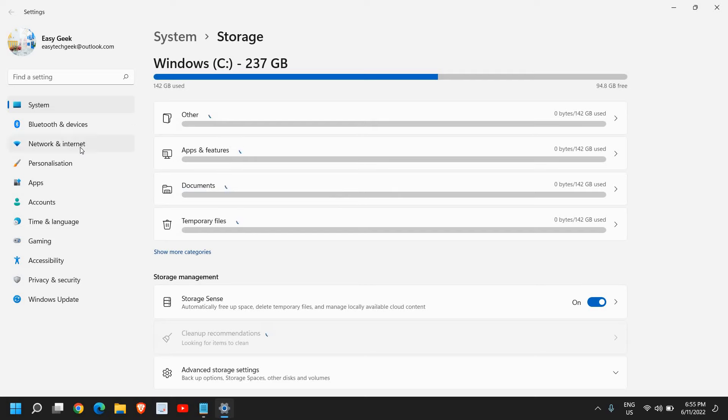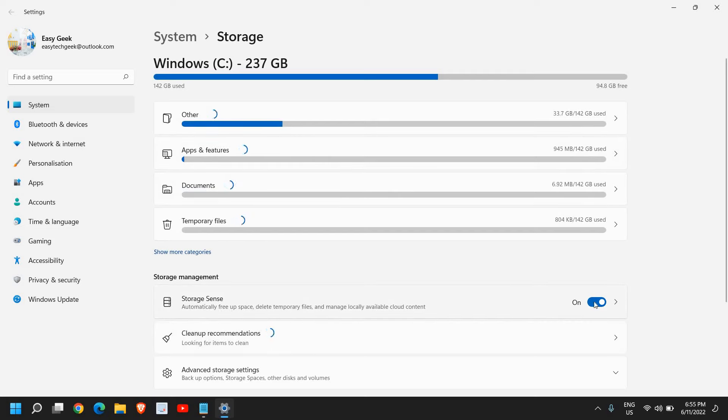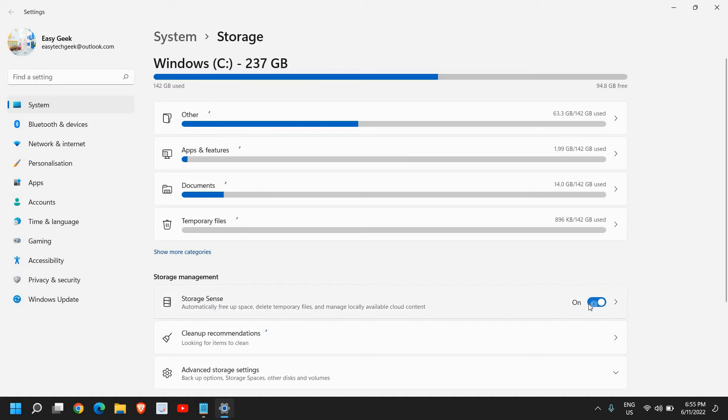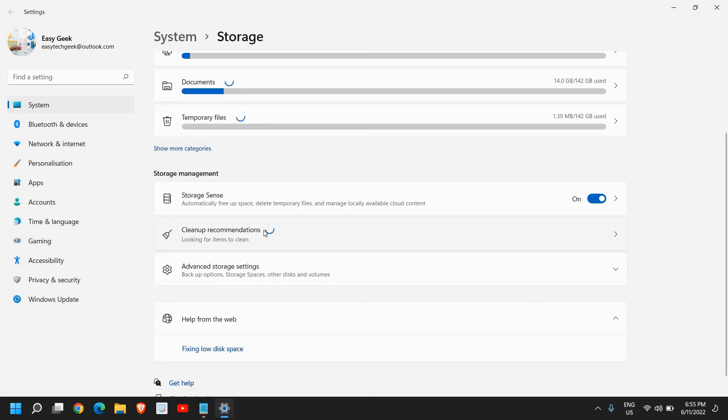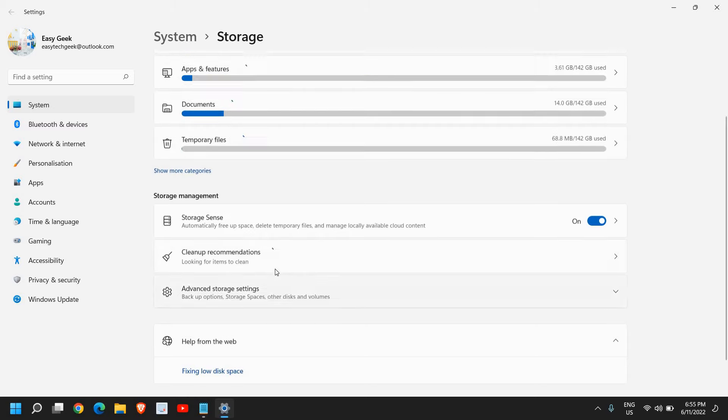Once you have found it, you will find one option where you can turn on Storage Sense. I would recommend doing that. And here you will find Cleanup Recommendations. This will work on Windows 10 and Windows 11 both. The options will remain the same.